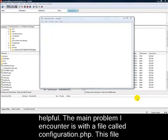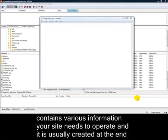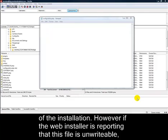The main problem I encounter is with a file called configuration.php. This file contains various information your site needs to operate, and it's usually created at the end of the installation.